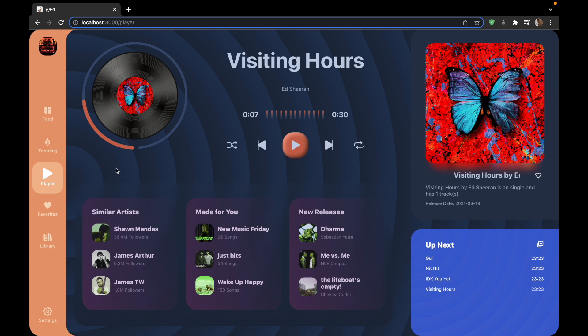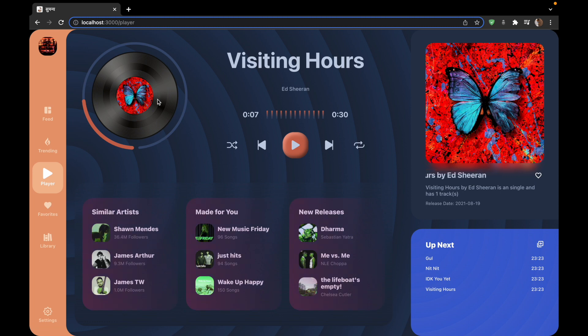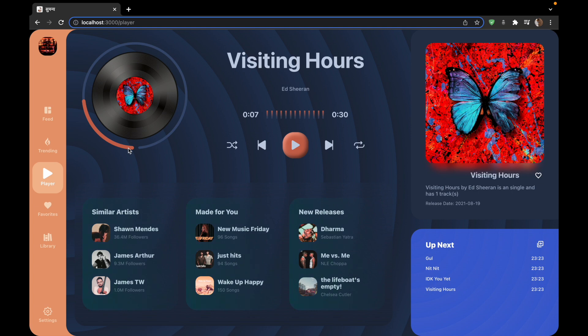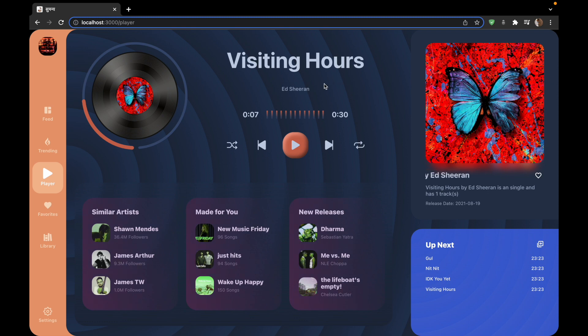The next component is the player component. The player component has firstly this progress bar which is made entirely using SVGs. And we will be making this from scratch and we will have our own little progress bar circle. Then there is the controls and the info section of the song.